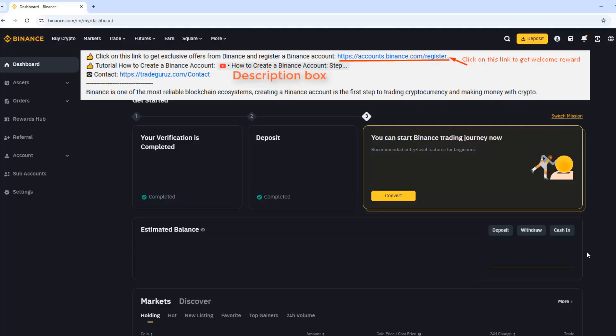First, you need to have an account at Binance. You can click on the registration link in the description box to get a welcome reward from Binance. Remember to click on the link in the description box to get a welcome reward of $2000 from Binance when you create a new account.